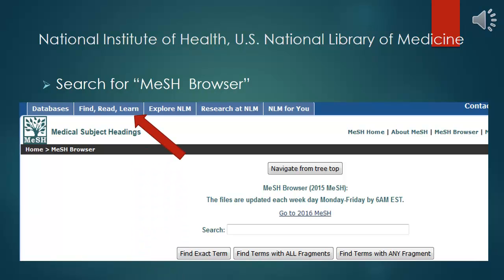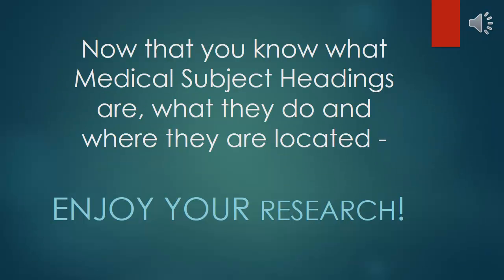Just search the browser of your choice to retrieve the MESH browser. If wanting to know more, check out the tabs on the website. Now that you know what medical subject headings are, what they do, and where they are located, enjoy your research.